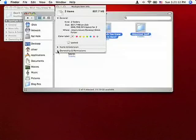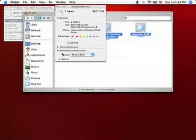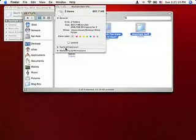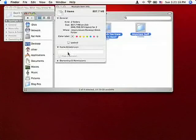You can set ownership permissions. And name and extension is there for some reason. I have no idea why.